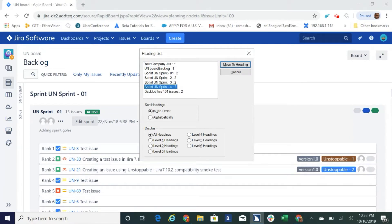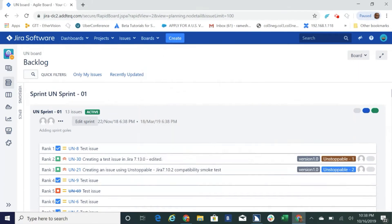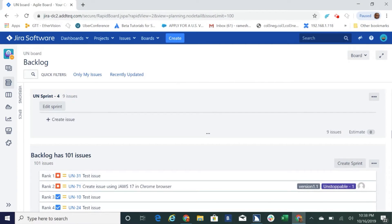Sprint UNs, backlog has one tab, move to space, heading level 2, backlog has 101 issues.